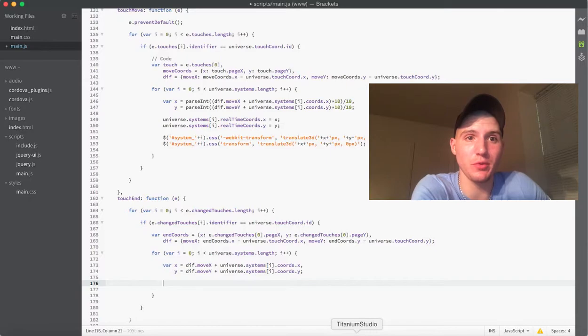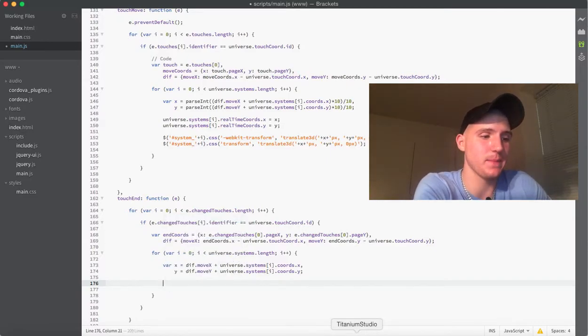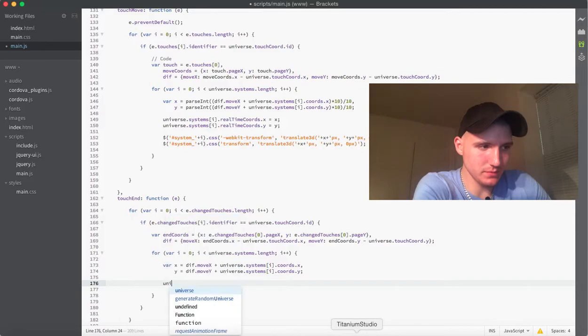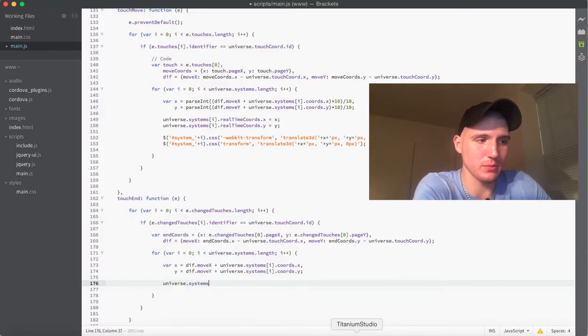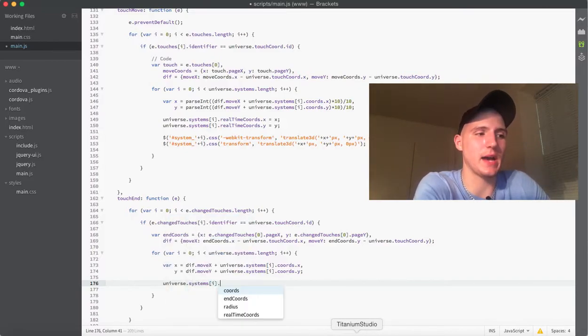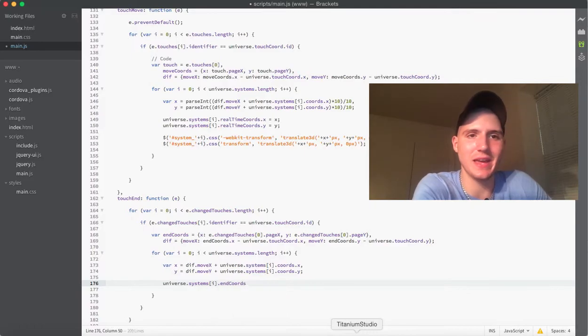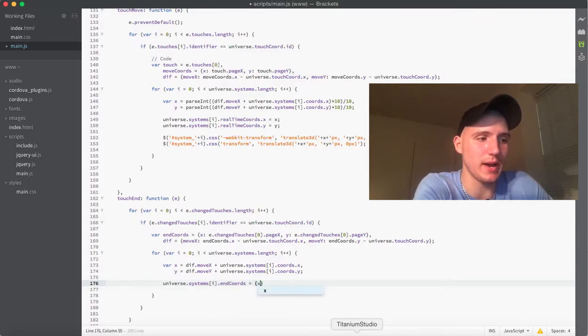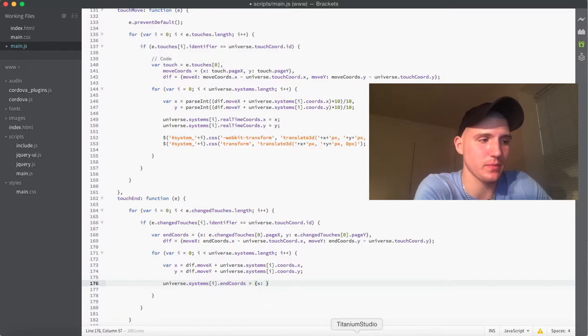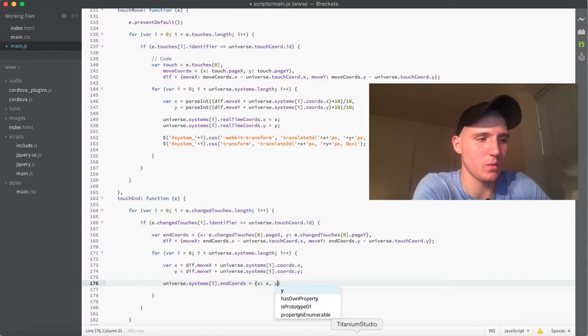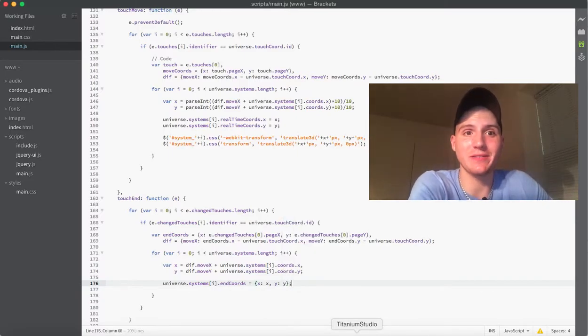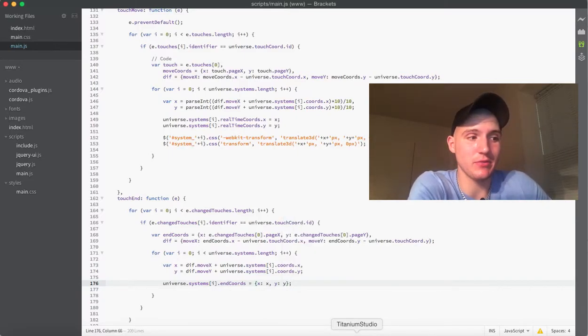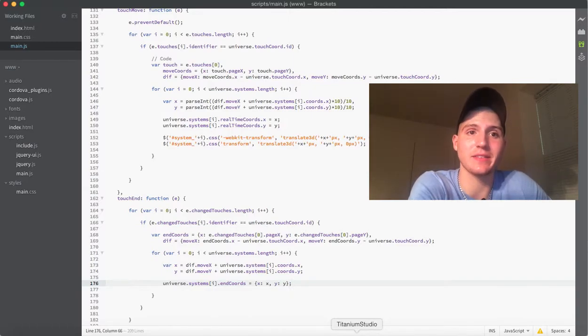So, now that we've got both of those values, what we want to do is we want to say, okay, the universe dot systems at i, we want to say that the end coordinates now is set equal to x. And then, we'll set it x and y set to y. And what we have now is essentially every single system on the screen now, when I let go, has saved the end coordinates.